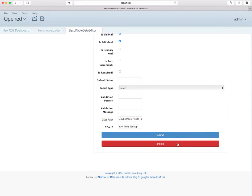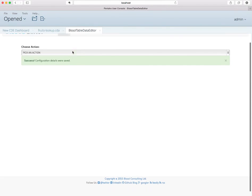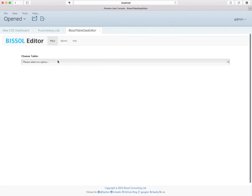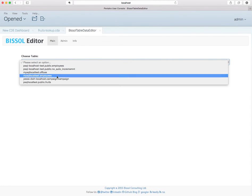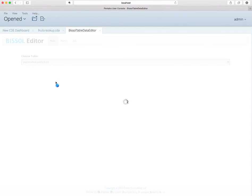So let's save this. And this only works with the select input type. So let's submit this, and then when we hop over to the main area and look at our fruits table.